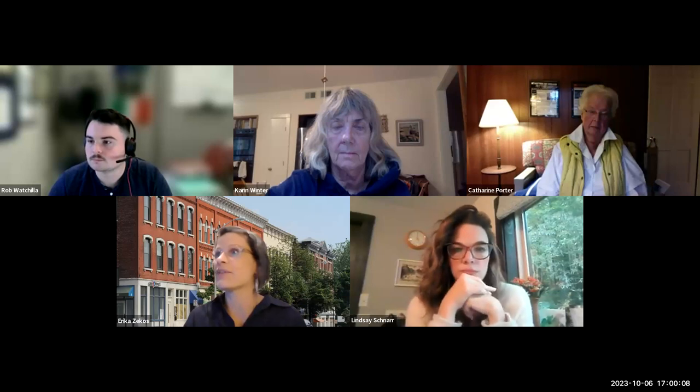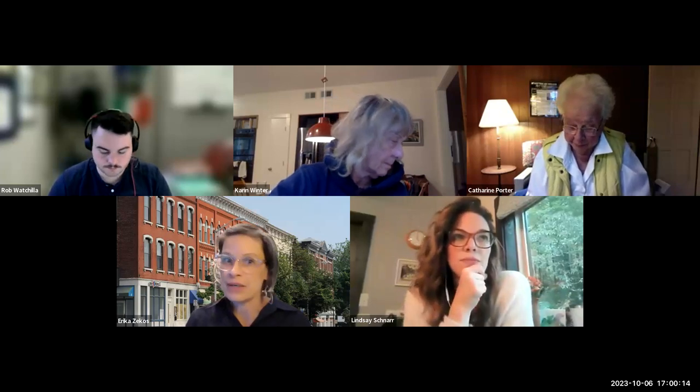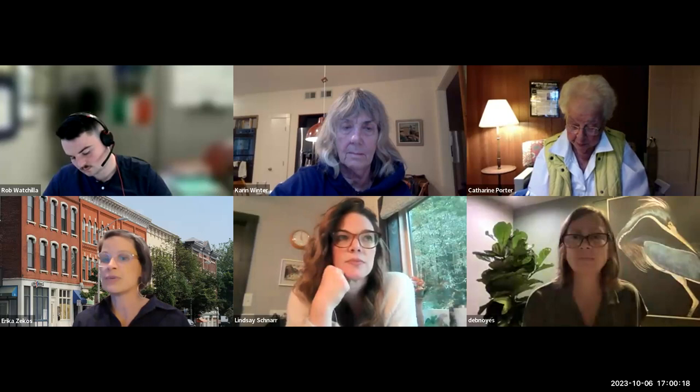All set, thanks. Good evening everyone, thank you for being in attendance for this kind of off-cycle meeting of the Design Review Board. It is October 6, 2023. My name is Erica Zekas and I am the chair of the board, calling this meeting to order at 5 p.m.